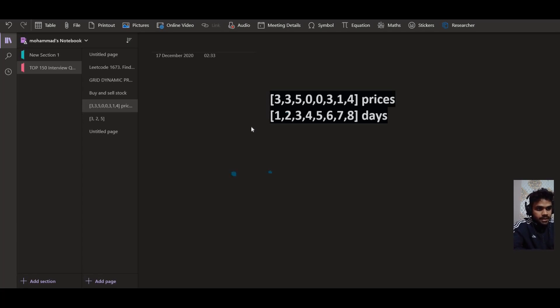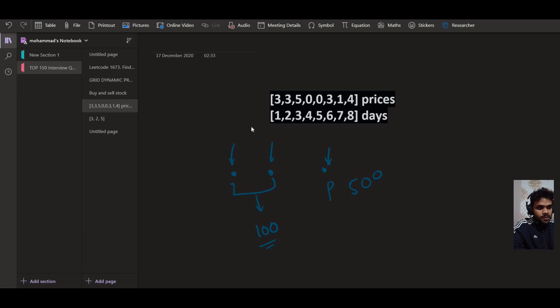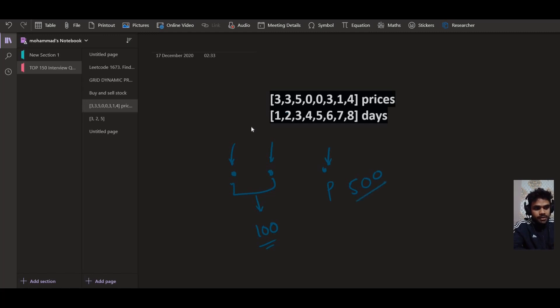Now let us say for the first transaction, we are going to buy a stock on this particular day. And we are selling this stock on this particular day. This is giving us a profit of let us say 100 bucks. Now this is another day and here the price is let's say P or let us assume that is 500. So this is the price on this particular day. And for the second transaction, we are going to buy a stock on this particular day. Now as we have already done first transaction, we are already done with this transaction and we have a profit of 100.